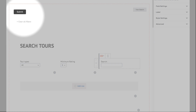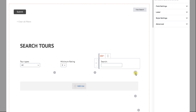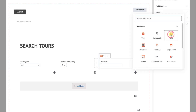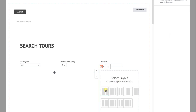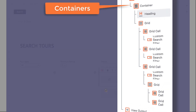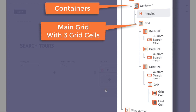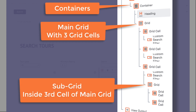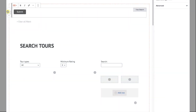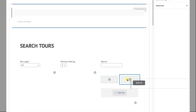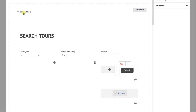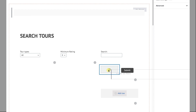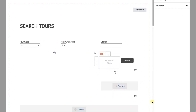Now we have to decide where to put our submit and clear buttons. I'm going to place them way over to the right-hand side. Let's add another grid inside our right-hand grid and make it two columns. Drag the submit button to the right and the clear button to the left. Let's save and see what it looks like on the front side.